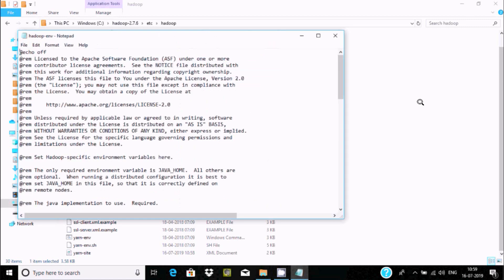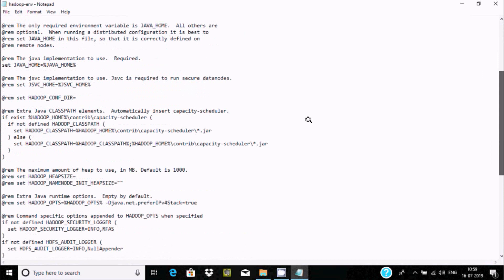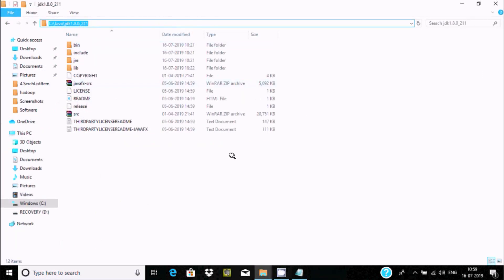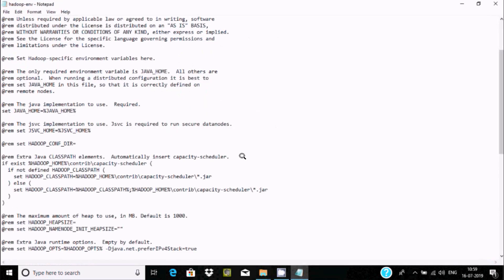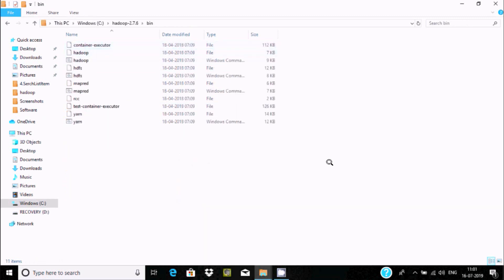We also need to set the path for JAVA_HOME inside the Hadoop config. Copy the Java home location — C:\Java — and paste it into the hadoop-env configuration file, replacing the existing placeholder. Save and close.